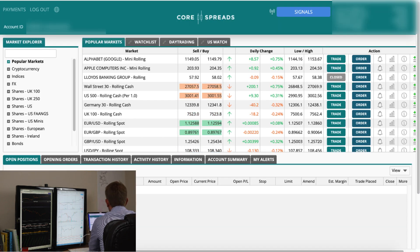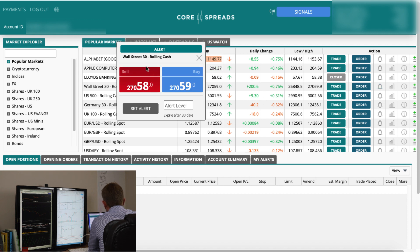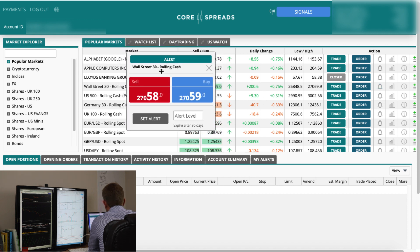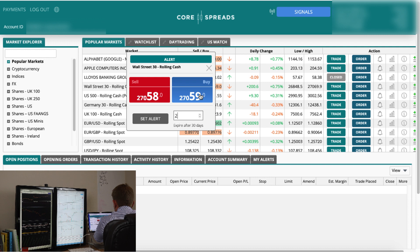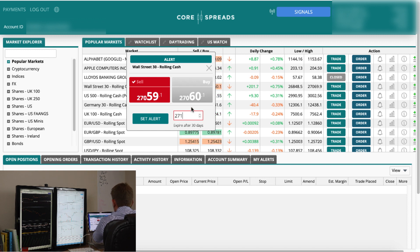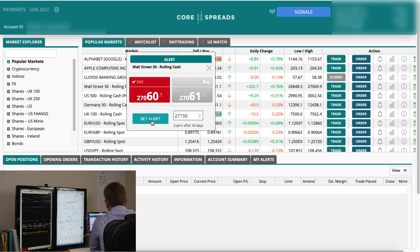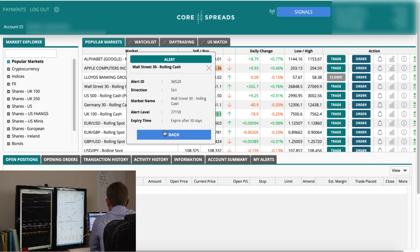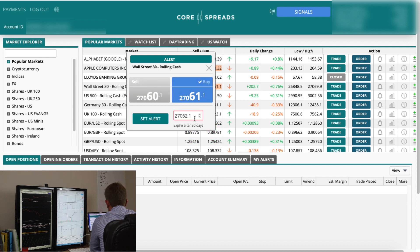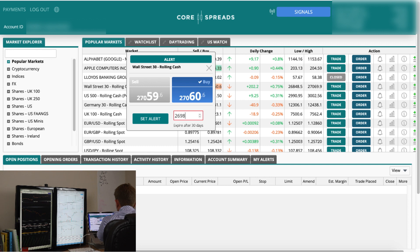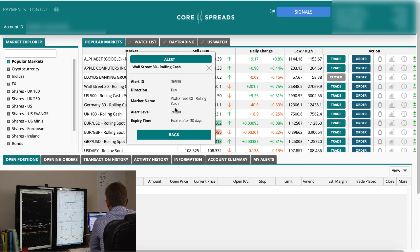Going back to the platform on the live account, the easy thing to do is click the bell icon — pretty obvious it's going to be the bell icon. Click it and we get an alert pop-up box, similar to the trade ticket. We set the level to 27,150 on sell, click Set Alert, and it gives us the market name and a confirmation. Then we also want a buy alert, so we set that at 26,980, hit Set Alert, and we're done.